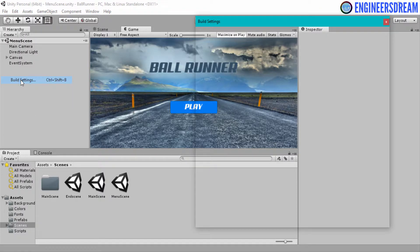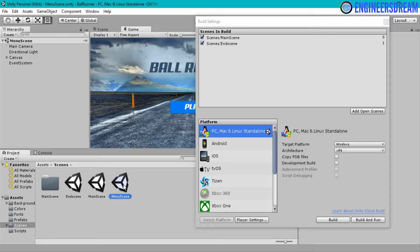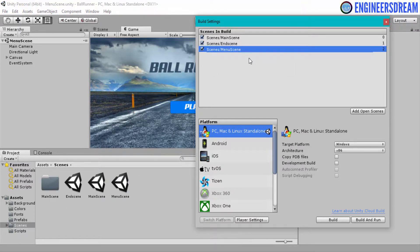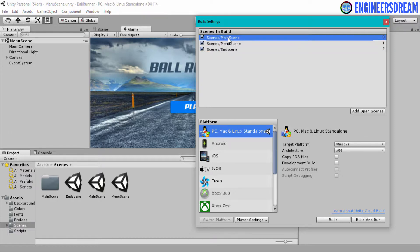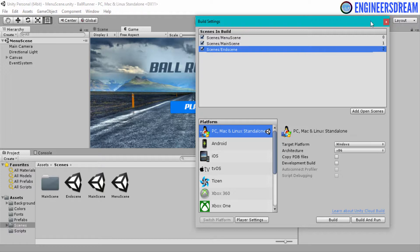I'll go to File, click on Build Settings, and add the menu scene inside the build settings. I'll just drag the menu scene over here. As you can see, the menu scene has an index of two, which is incorrect because the menu scene should appear at the start of the game. So I'll drag the menu scene to the top and bring the main scene down. Now the menu scene has an index of zero, main scene an index of one, and the end scene an index of two.